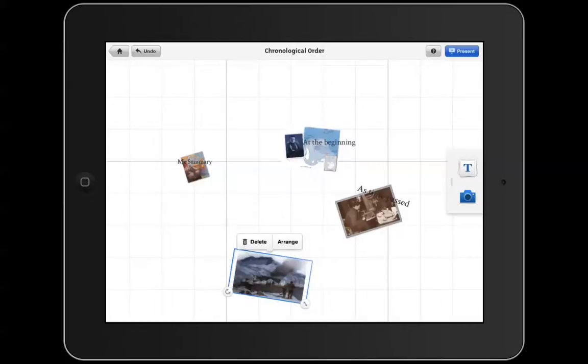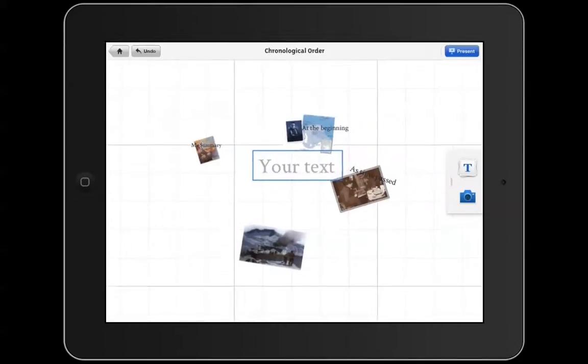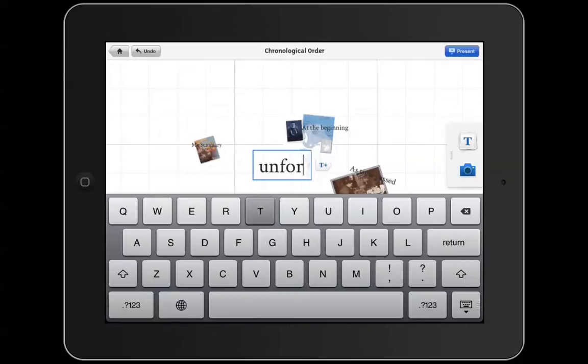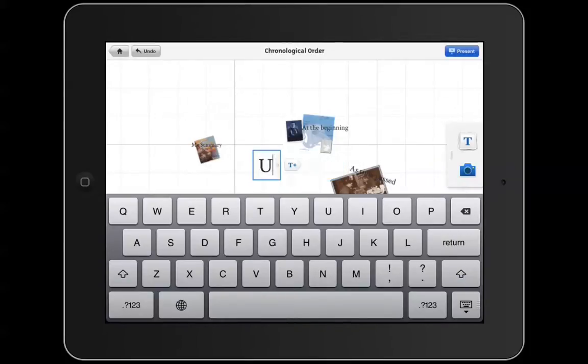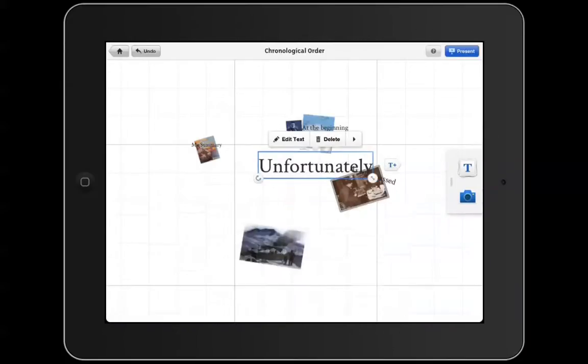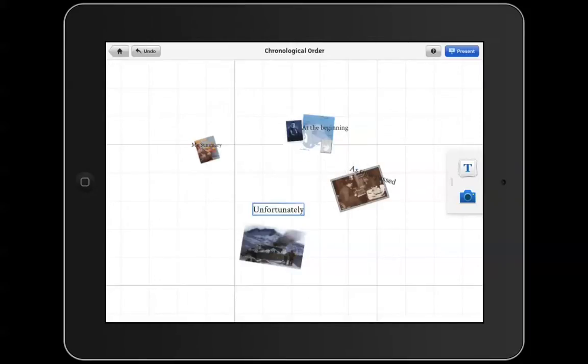I'm going to add my text and my transition word. Resize it and put it with my picture.